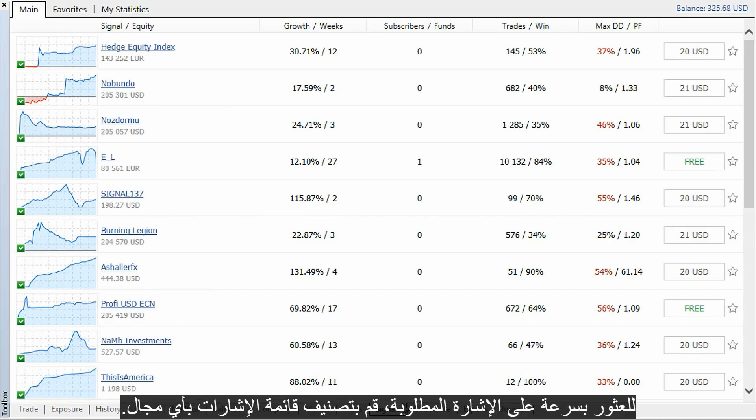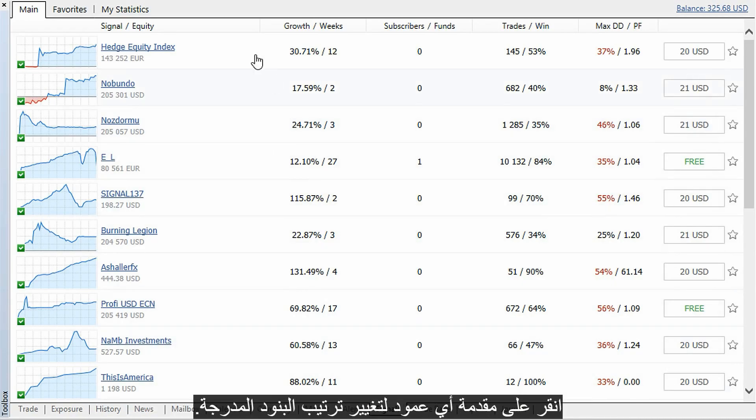To quickly find the required signal, sort the list of signals by any field. Click on the header of any column to change the order of listed items.